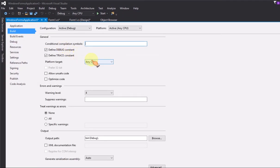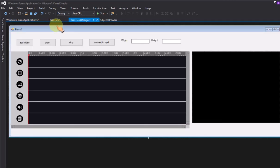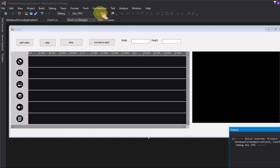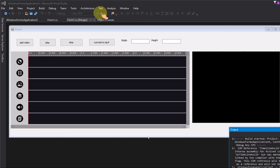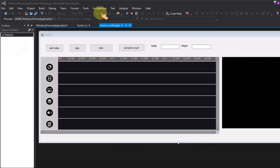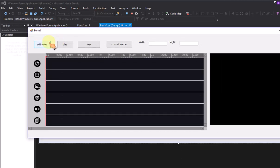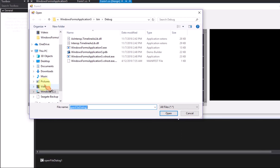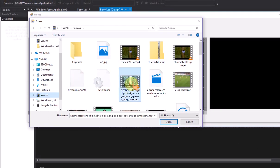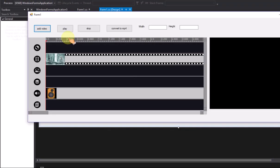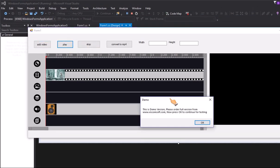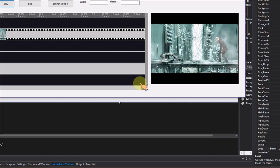In project setting, select x86 in compile option. Run the project now. Add one video to timeline control. Click play button to preview the timeline control.